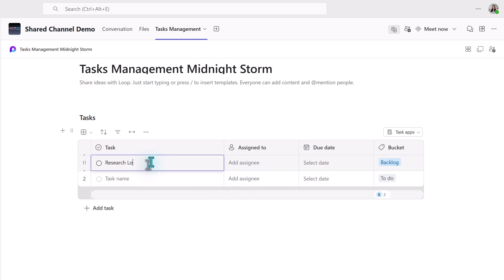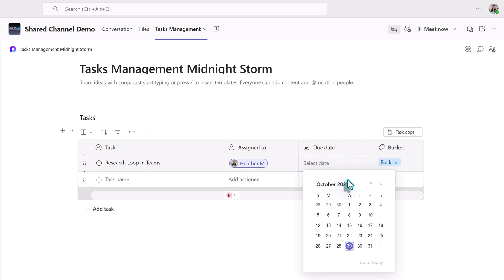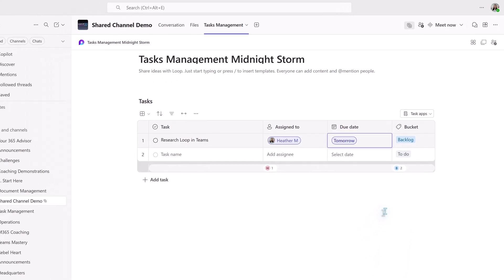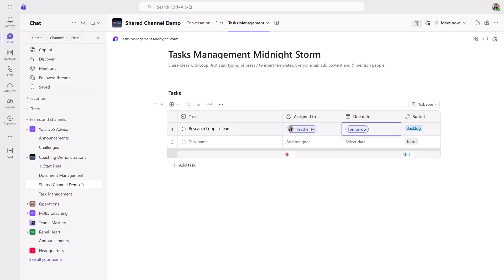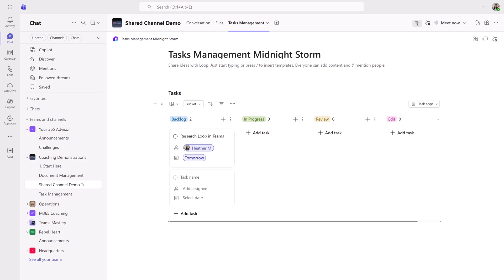I'm going to quickly create the first task by putting a title in the task field, assigning the task by searching the global address list and picking a name, and then adding a due date. Now I want to draw your attention to the left-hand side, just above the table where we have the view switcher. This is going to let us put the table into a board view now that we have a few buckets to organize with.